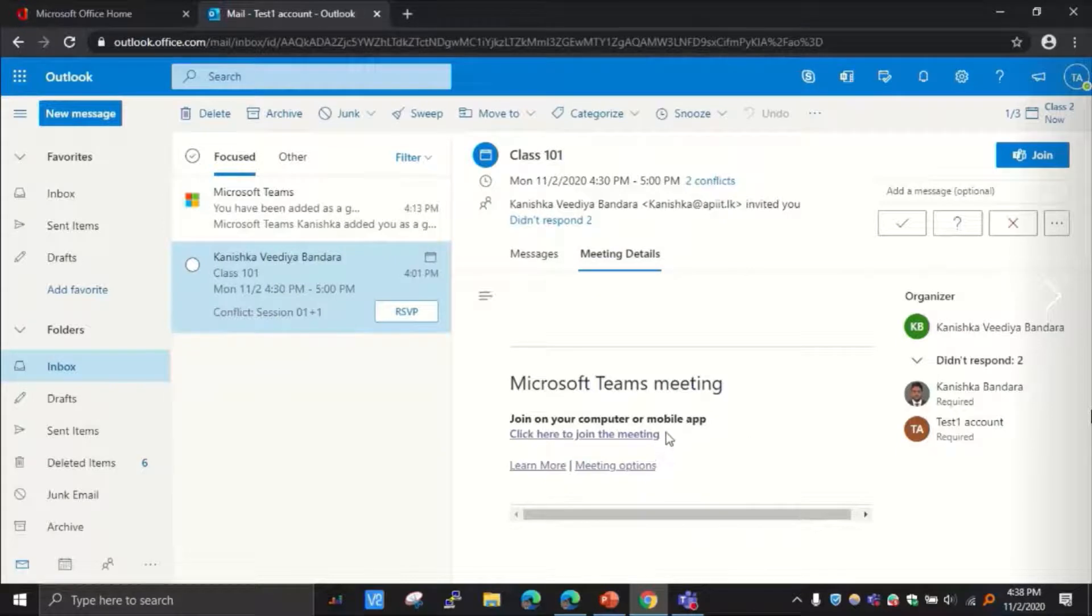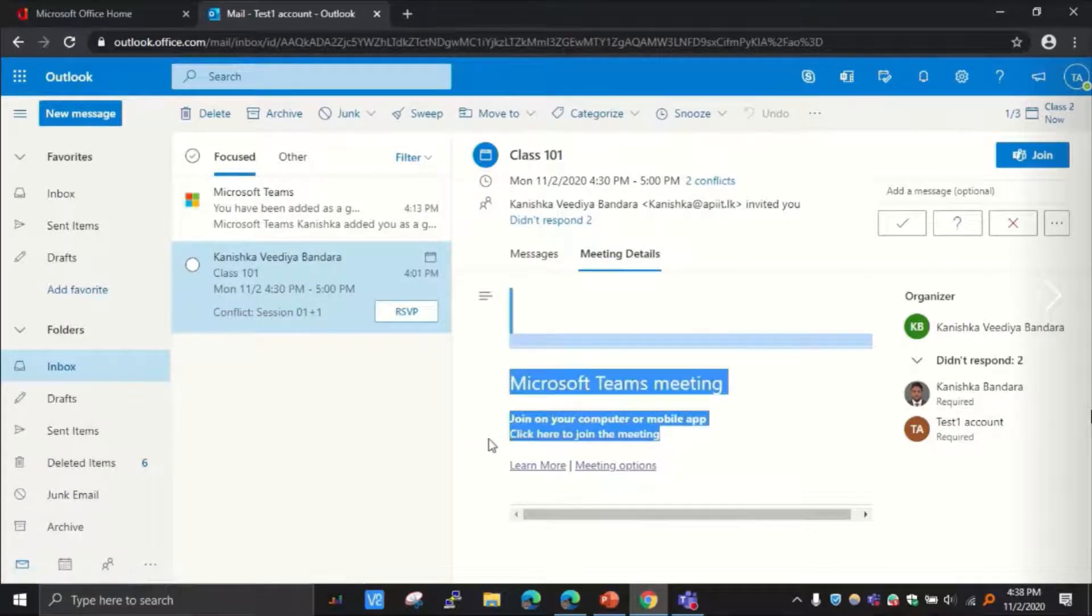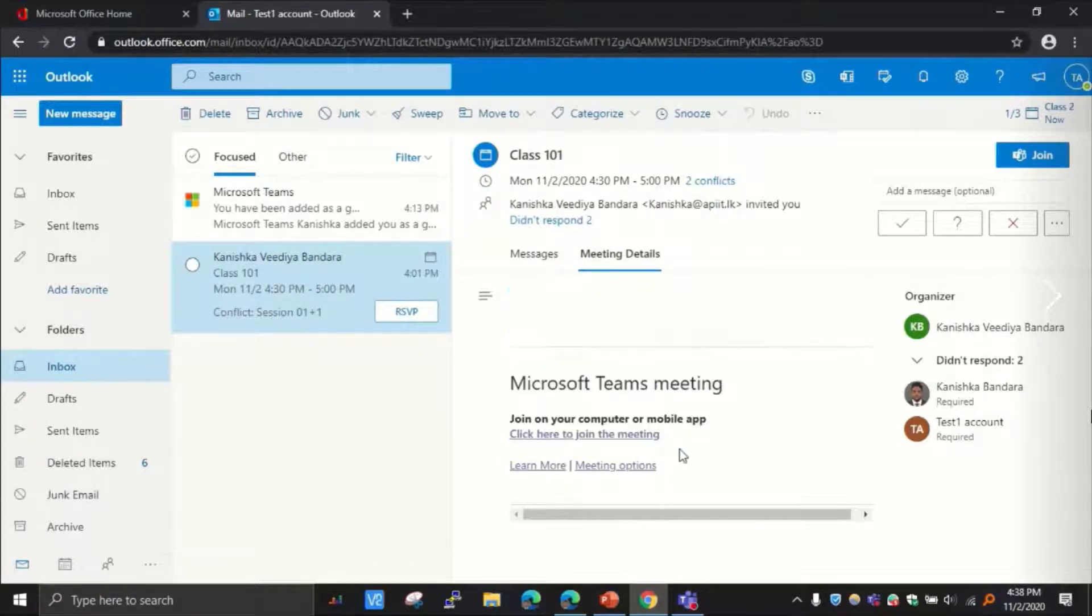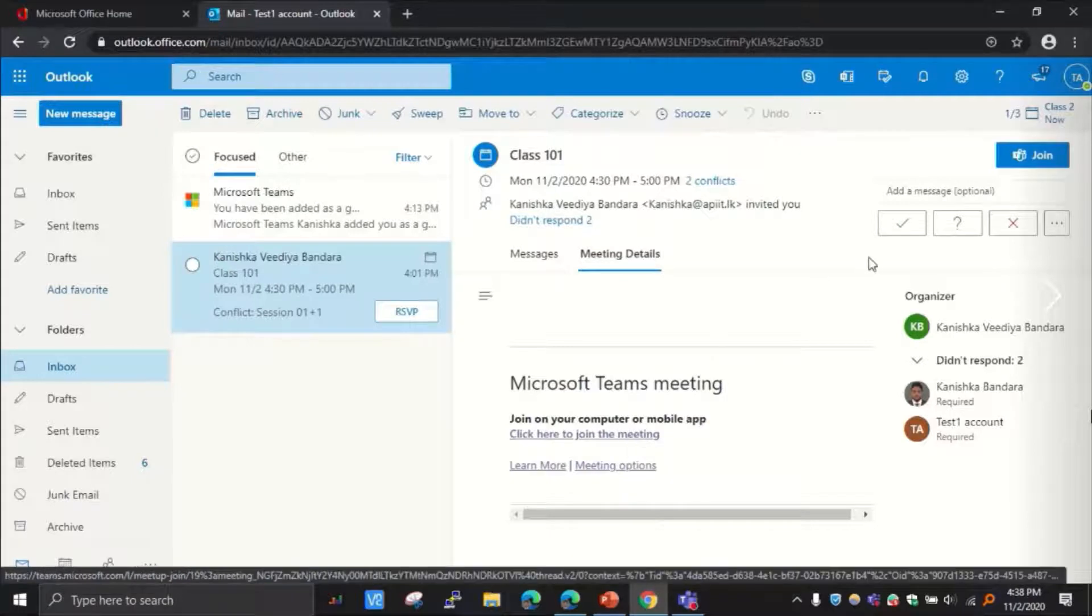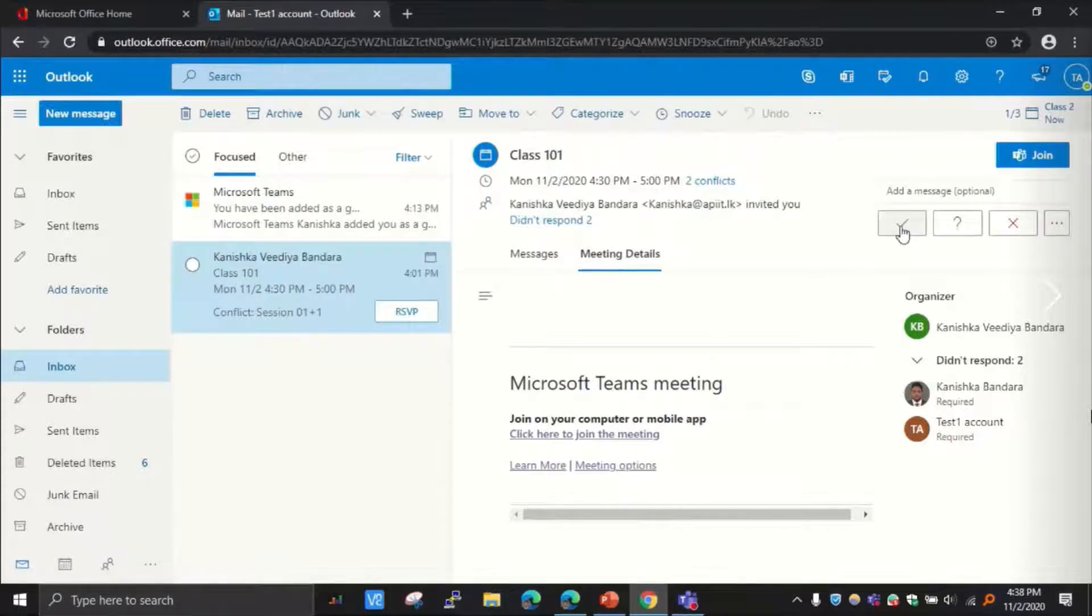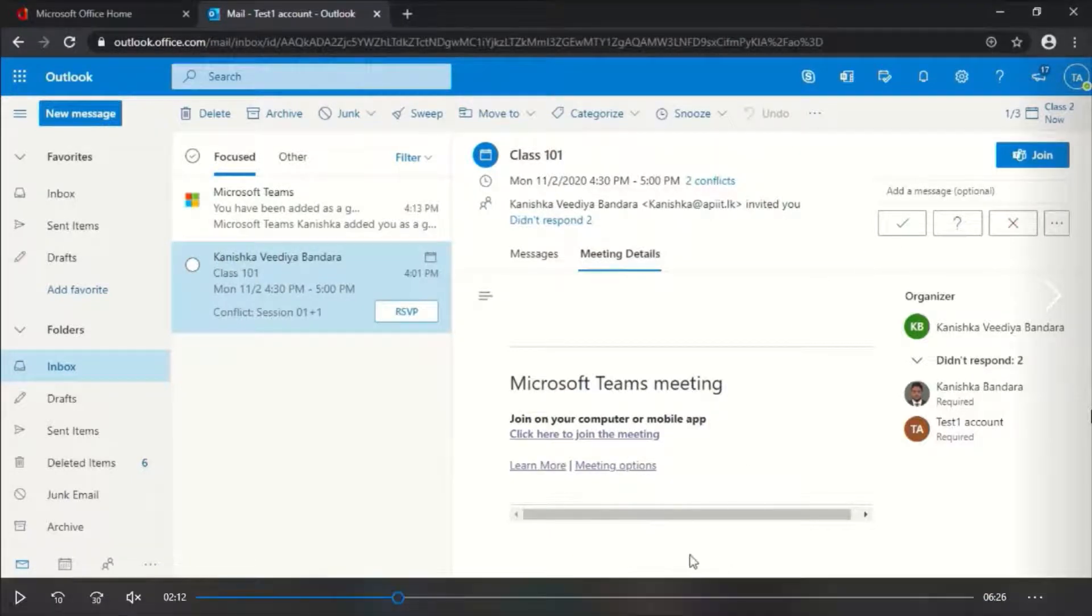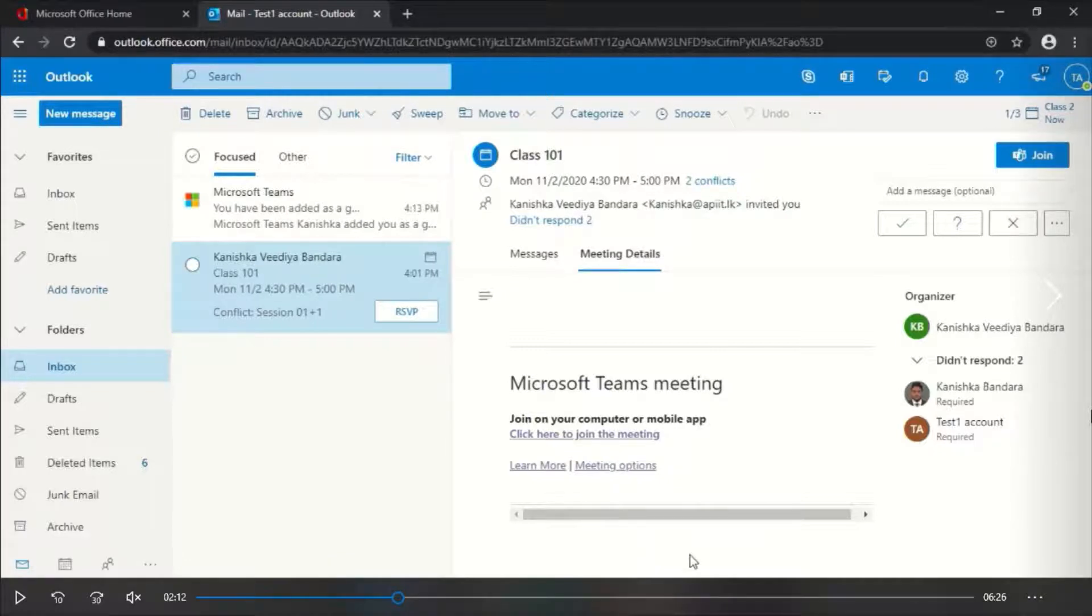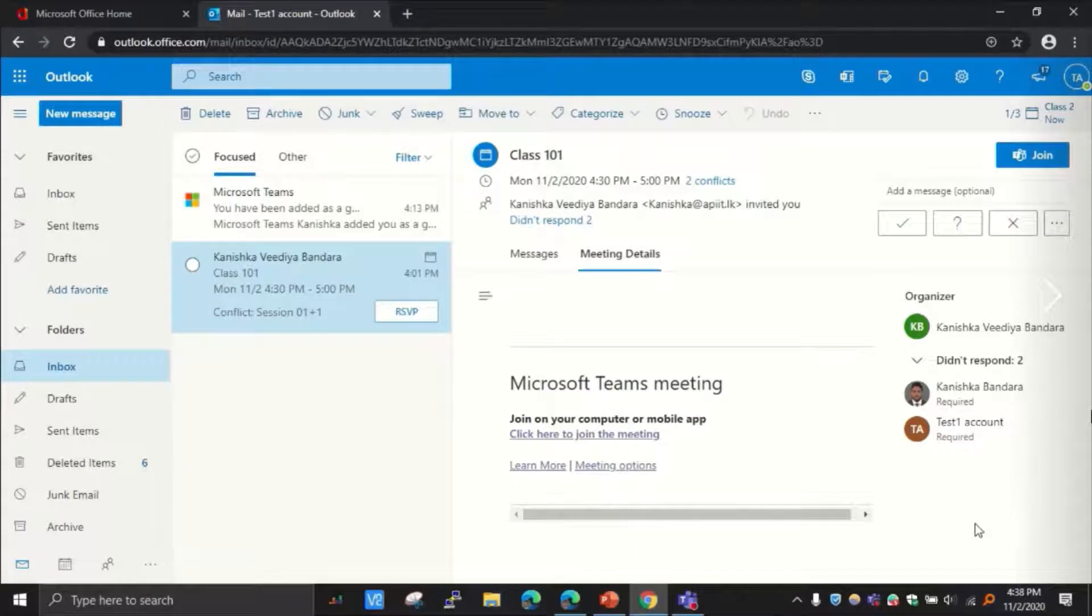So there are two ways of joining. One is this option right here, this click here to join link. Otherwise, you can also click here and accept the invitation, and then this email will not appear anymore here but it will go to your calendar.